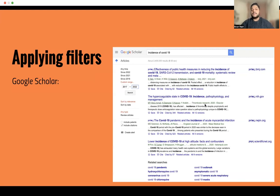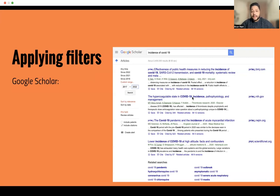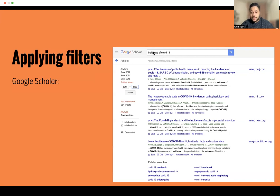You might be thinking, do I go through 2,430,000 results? There's no need. The beauty of a literature review is when this is sorted by relevance, you can use an advanced search to add in more keywords. For example, if you want to expand your search, you can type in 'incidence of COVID-19 in Asia' or 'in the United States,' or look at one particular region. These are ideas of how to narrow down your search.